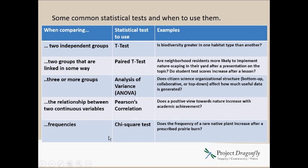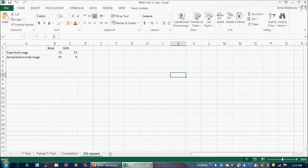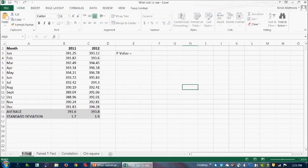And then there's also correlations which can be useful if you're looking at the relationship between two continuous numerical variables. So if you want to know, does height increase with weight or does a positive view towards nature increase with academic achievement? And then finally, we have a chi-square test which is used for frequency data. So let me just show you these because I know some of this may be new to you all and seeing an example can be useful. So let's go to Excel.